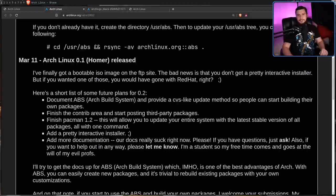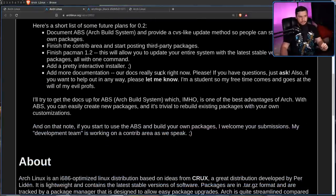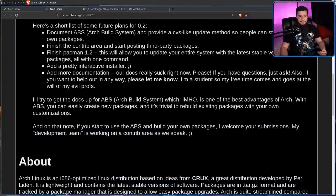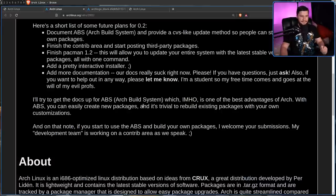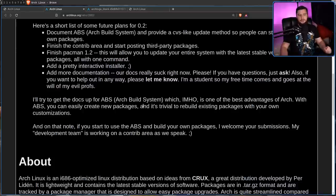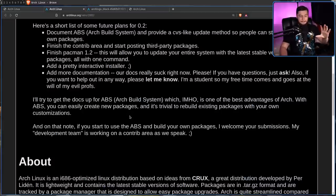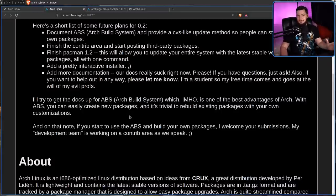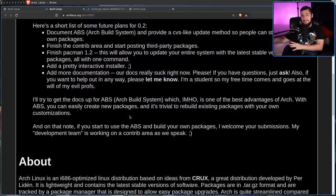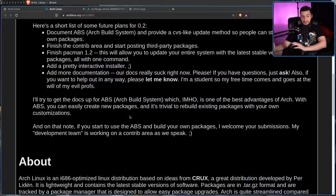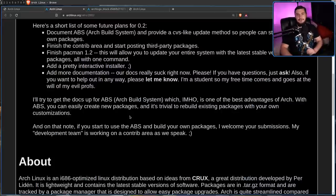There's one funny thing I want to mention about the ABS. I'll try to get the docs up for the ABS, the Arch build system, which, in my opinion, is one of the best advantages of Arch. With ABS, you can easily create new packages and it's trivial to rebuild existing packages with your own customizations. Even considering stuff in the AUR, most people that use Arch don't manage really any of their own packages. Maybe they'll have something for like their suckless stuff, but besides that, I don't see any time I've ever run my own package.